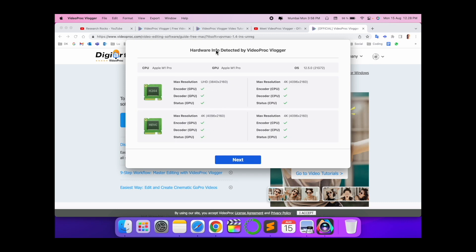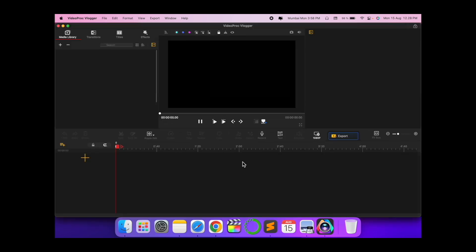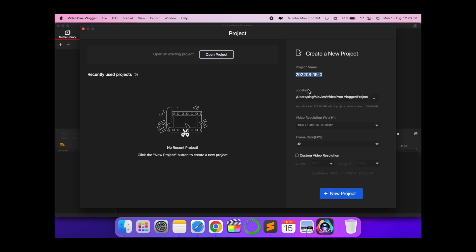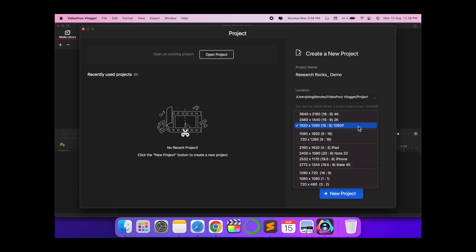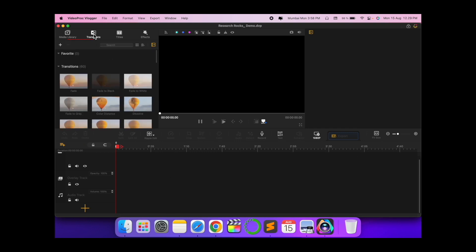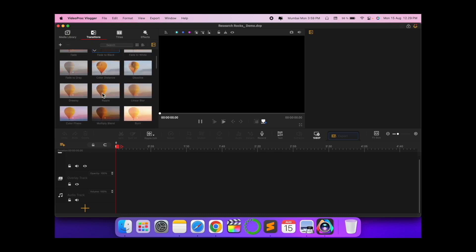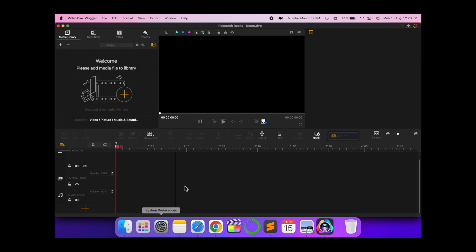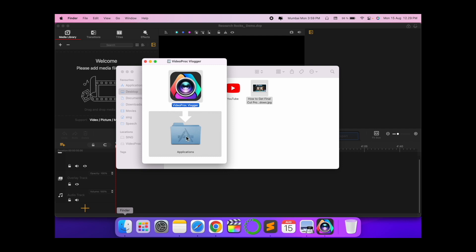Next, open a new project. I'll put the project name as 'Research Rocks Demo' and set the video resolution — 1080p, 4K, 2K are available — but I'll go with the standard ratio. This is the framework of the editing interface in this particular software. Some transitions are also available absolutely free.